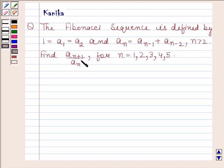Find A(n+1) / An for n = 1, 2, 3, 4, 5. Let us now begin with the solution.